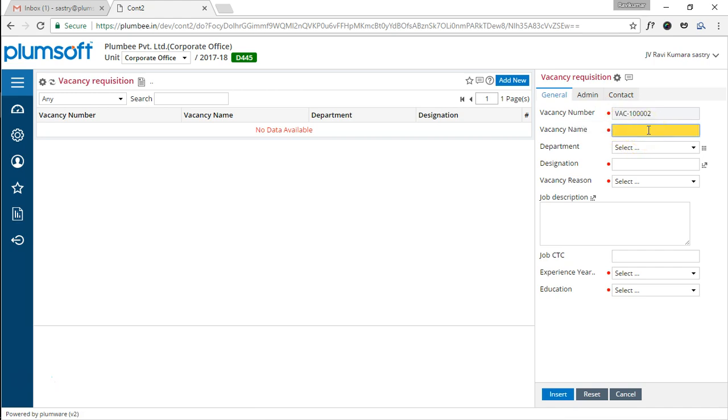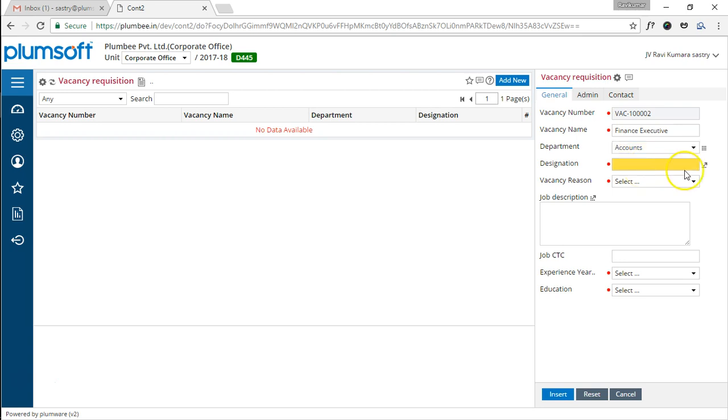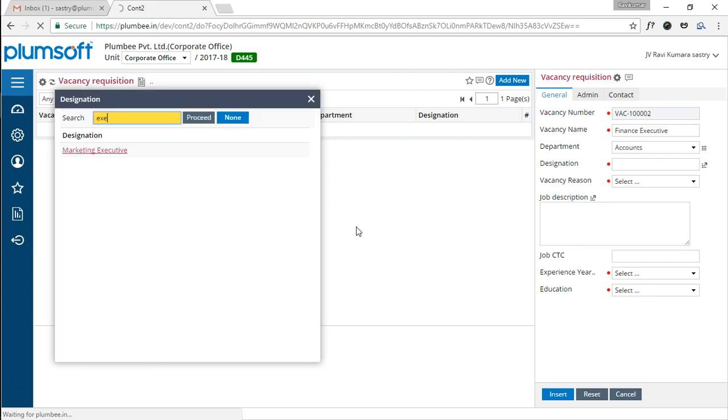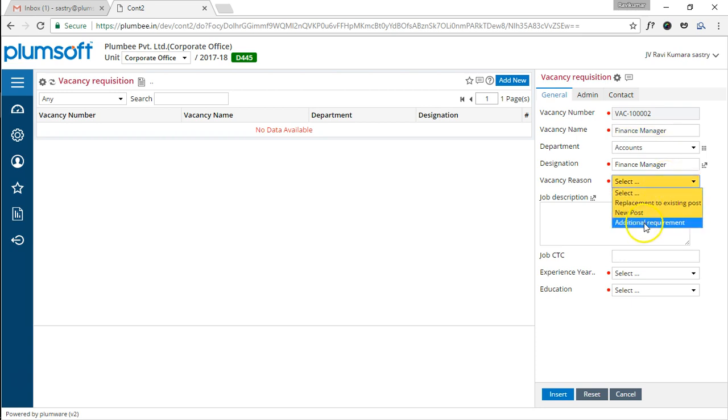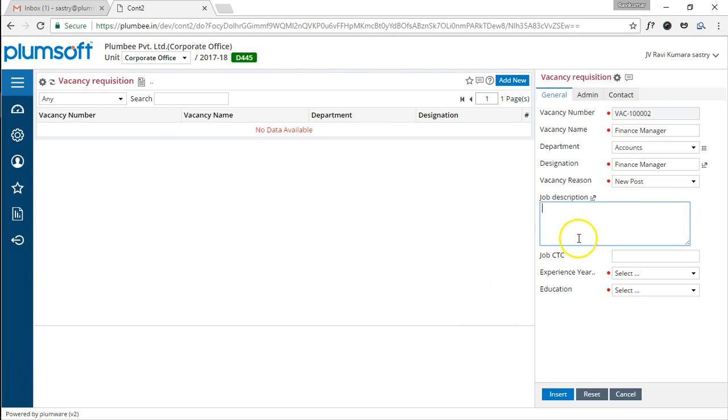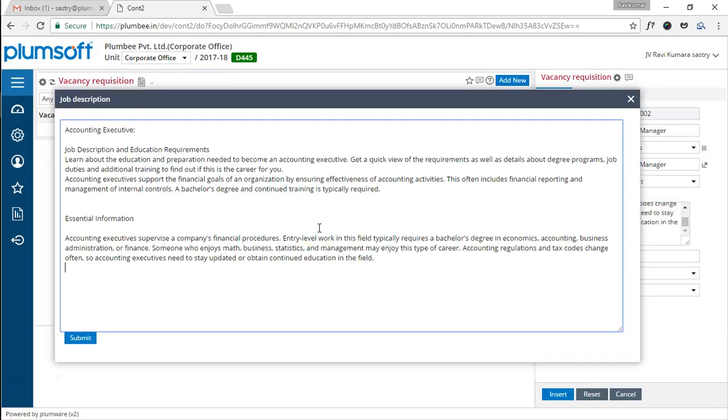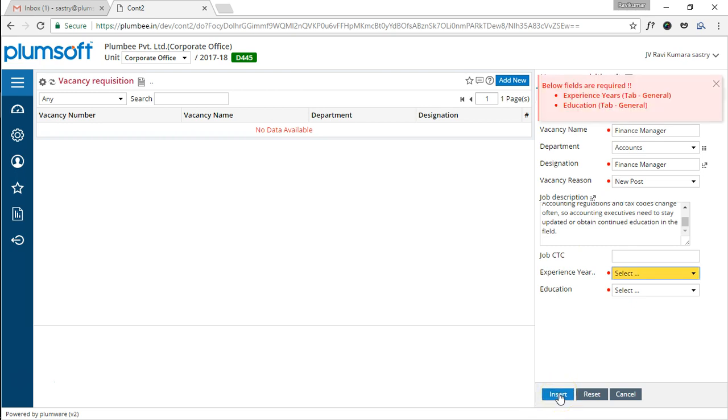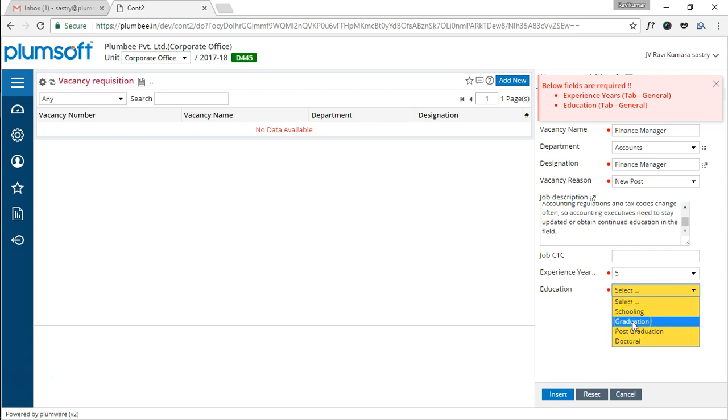Vacancy name—I want a finance executive for my accounts department. The designation is executive or finance manager. Vacancy reason—is it a replacement to existing or could be a new post? Let us take this as a new post and we need to have the job description. Let us post the job description which you can read it here—this is the content. Let us attach this, we have inserted it. Now, it says the experience that is required is also mandatory—minimum we expect may be five years of experience with minimum of graduation. You will notice even the validations with reference to the mandatory is also done by the machine.